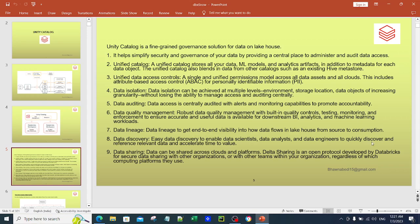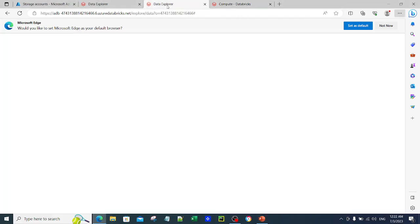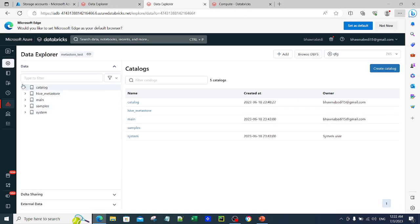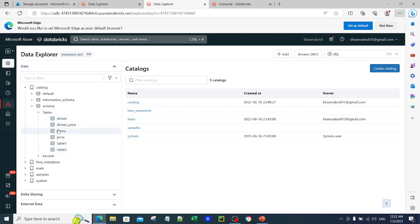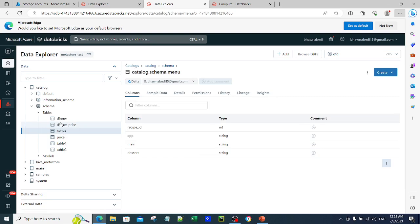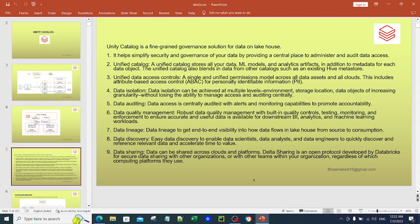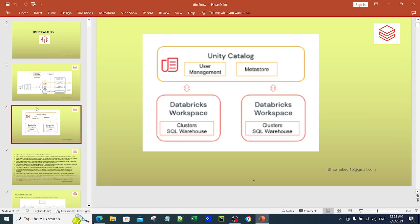Now let me show you how a workspace with Unity Catalog enabled looks like. This workspace is actually a UC-enabled workspace. When you look here, you have something called a catalog, and inside this catalog you have something called a schema and tables. These tables are UC-enabled tables present with Unity Catalog enablement, and they look pretty much the same as your existing Hive Metastore tables. Let me move ahead and show you the basic architecture of Unity Catalog — I've taken this slide from the Databricks documentation.